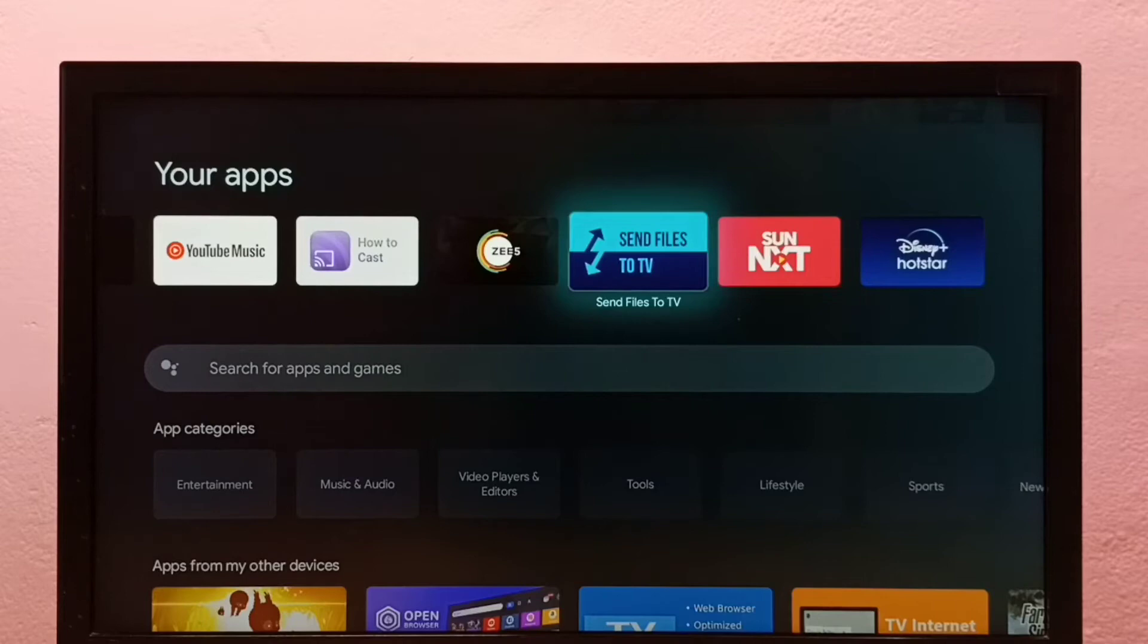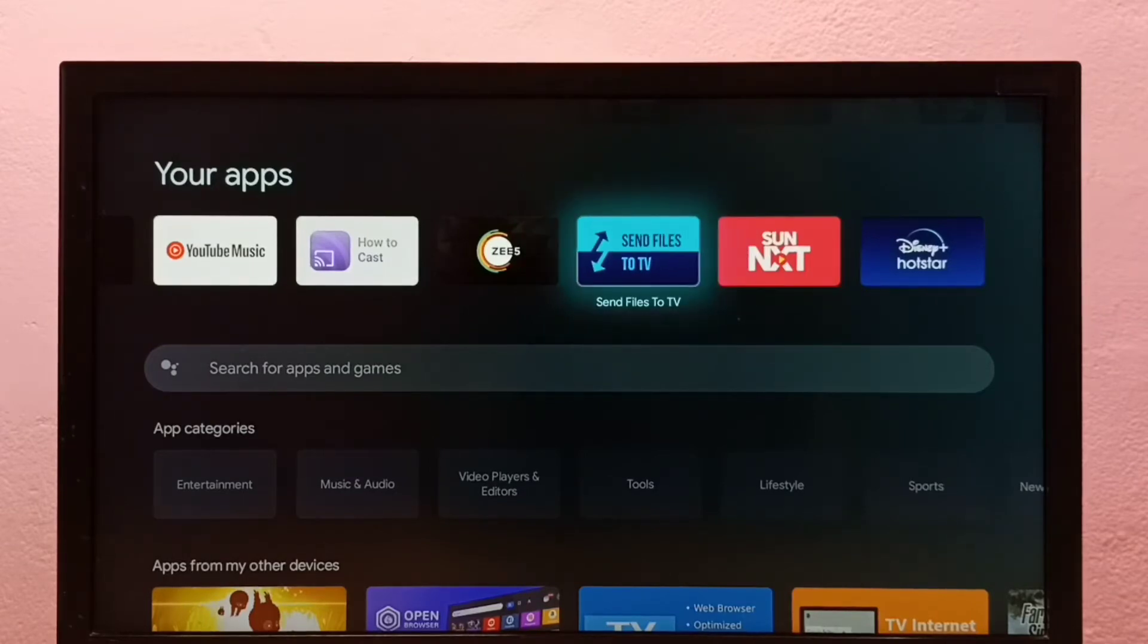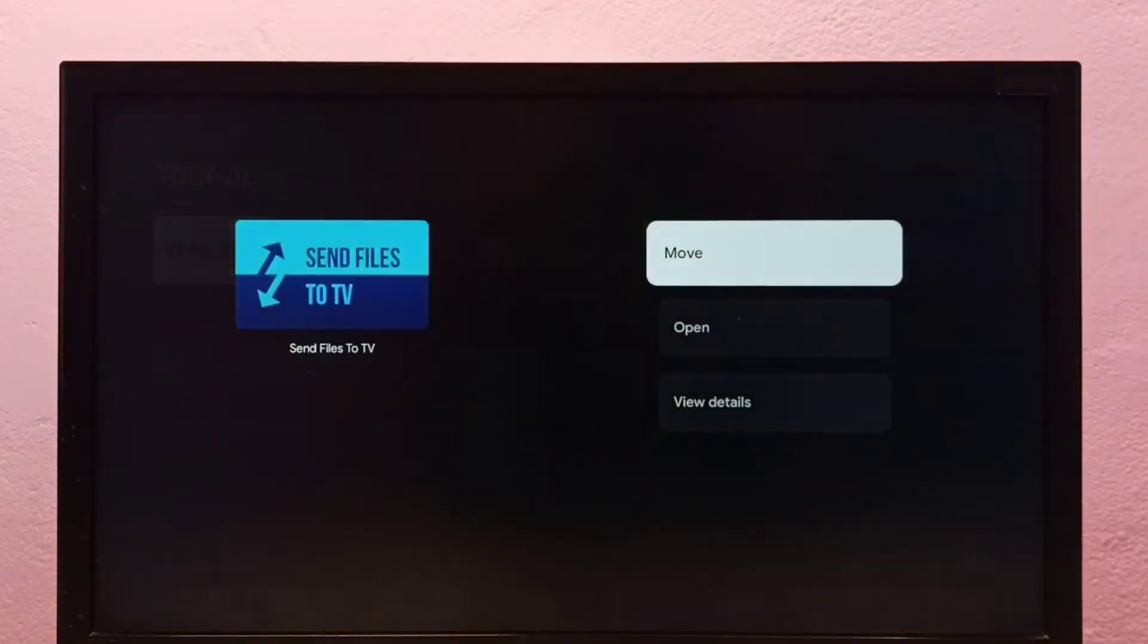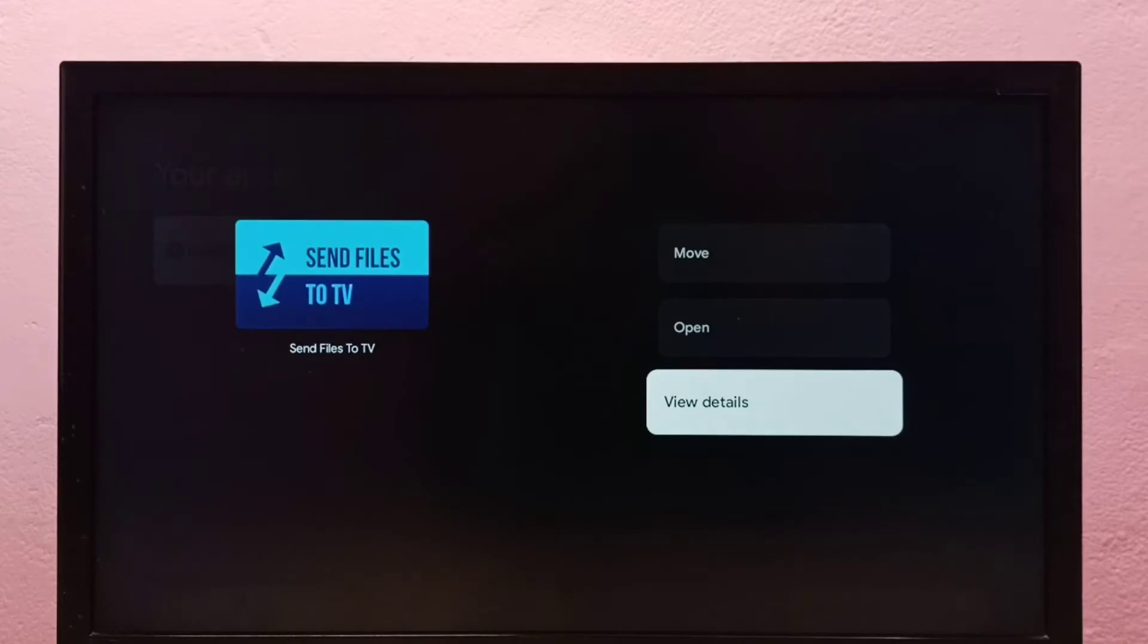Select the app, then press and hold the select or OK button on the remote. Then select View Details.